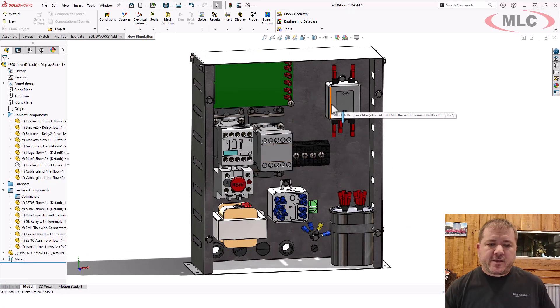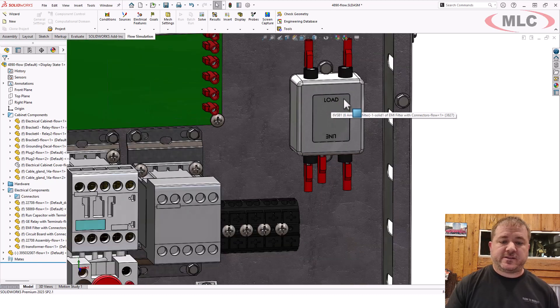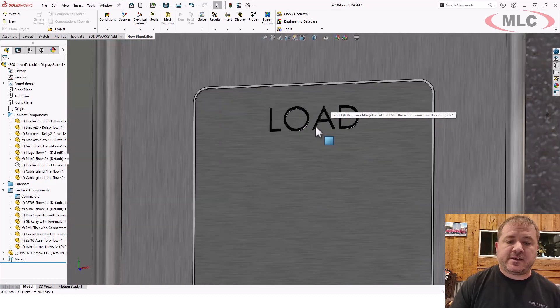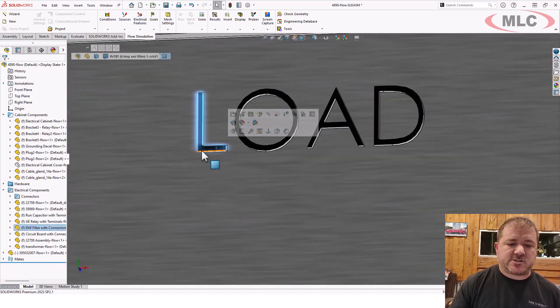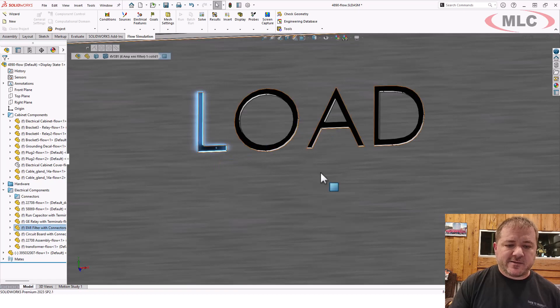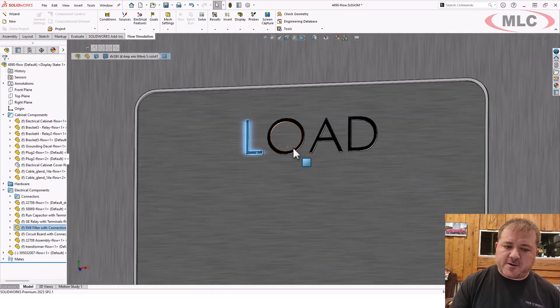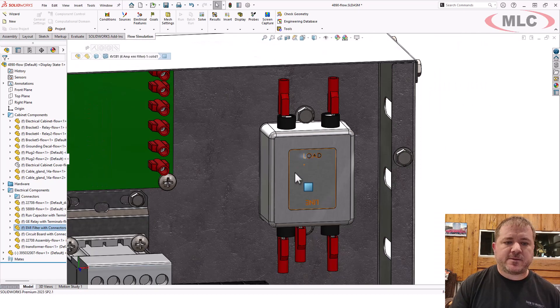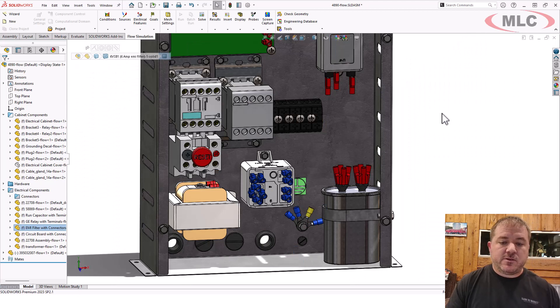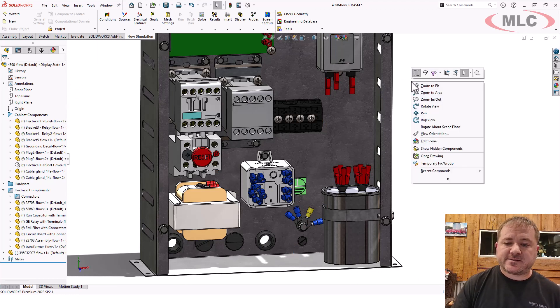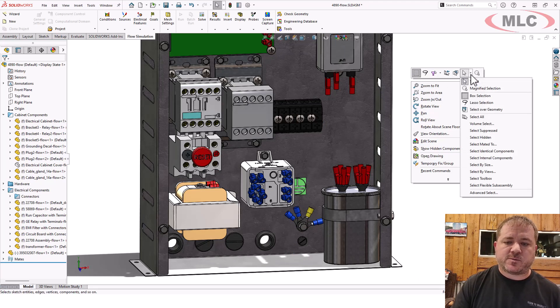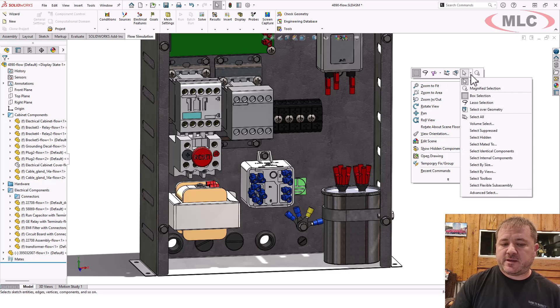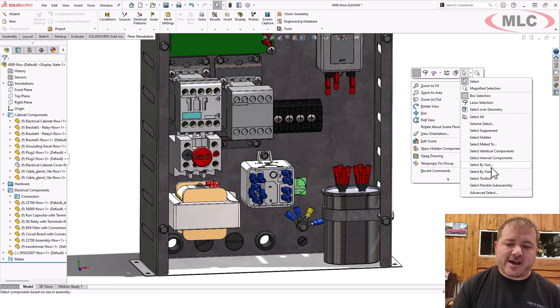A couple other methods you might want to use is delete face. So delete and patch does a nice job of removing things like letters, but they can be kind of hard to select all of them. You can use select by size. So this is great if you have small components.